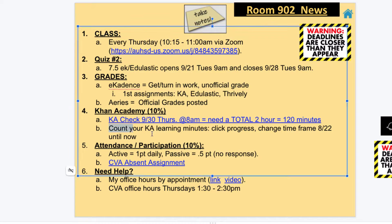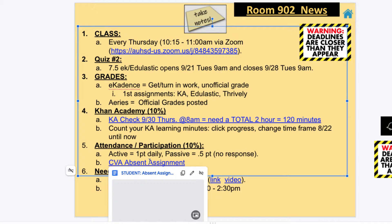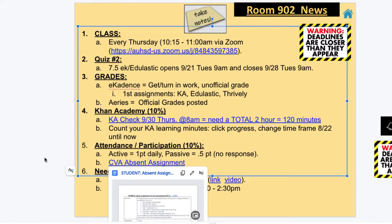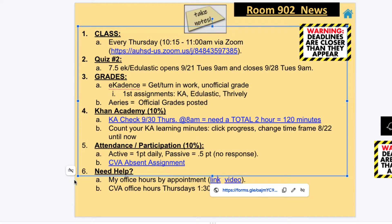You can count your learning minutes by just following those directions right there. Attendance — and just in case you miss it, there's an absent assignment. Remember, office hours — the official ones are at these times, but you can do that anytime by just clicking on this link.